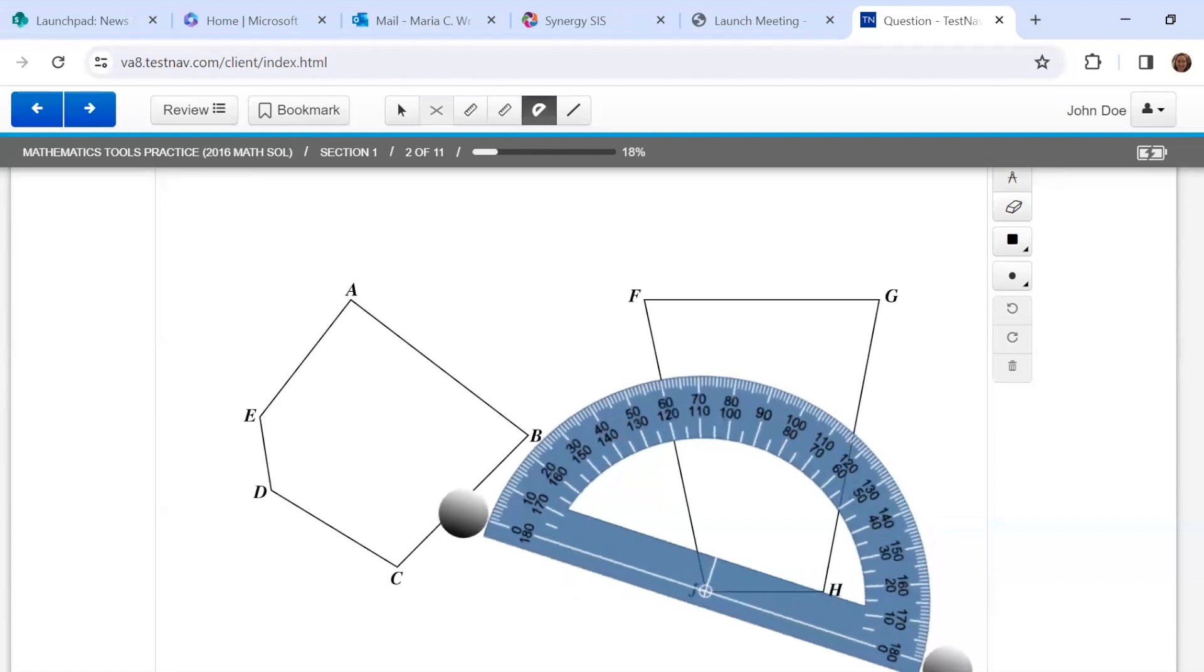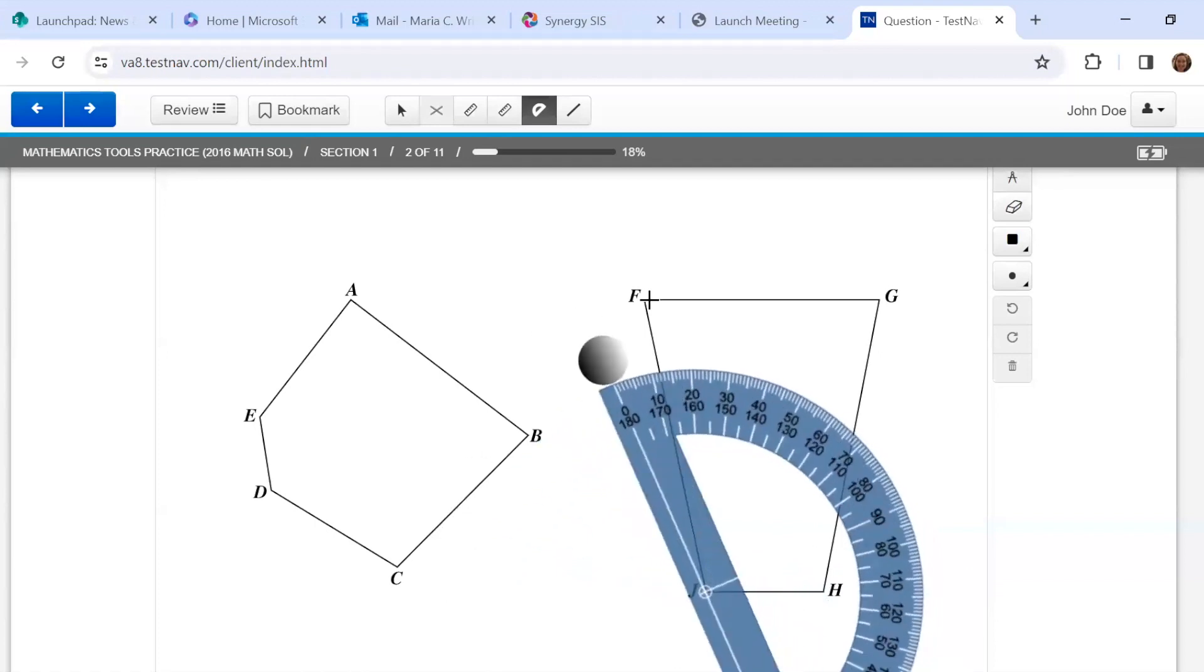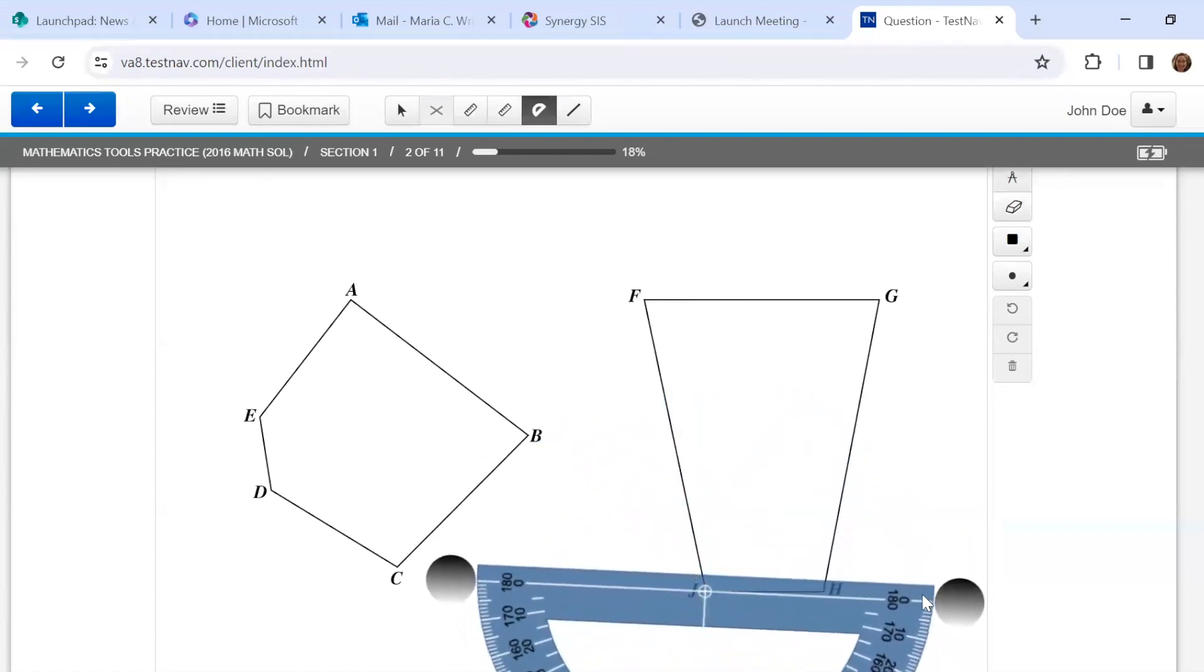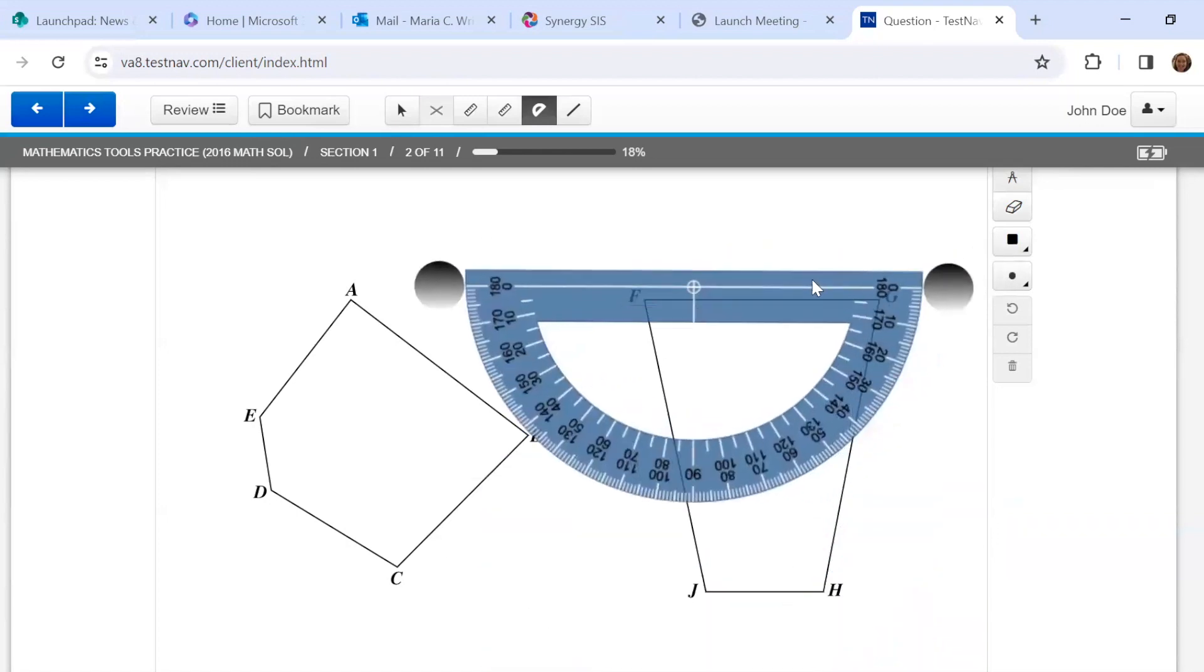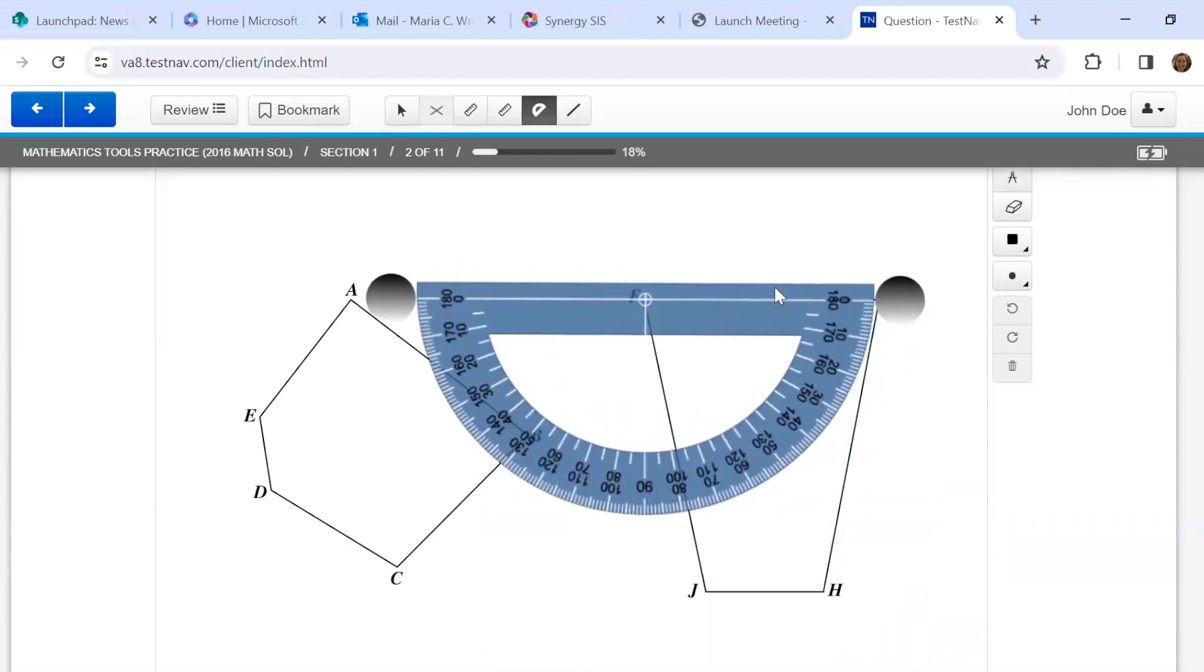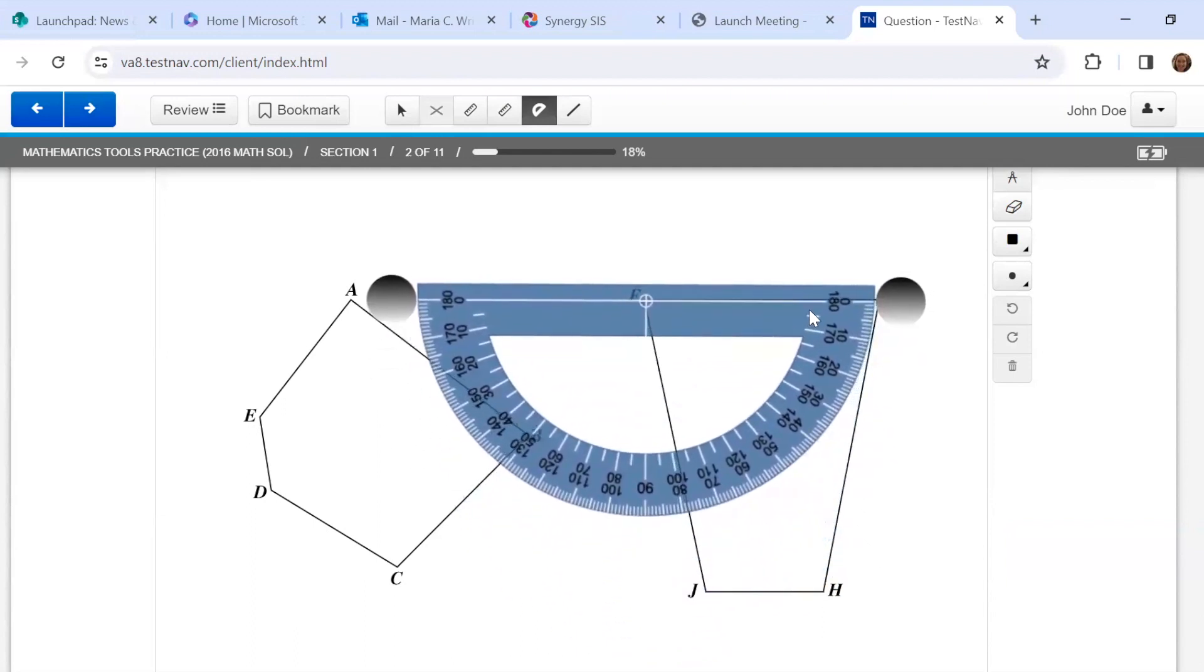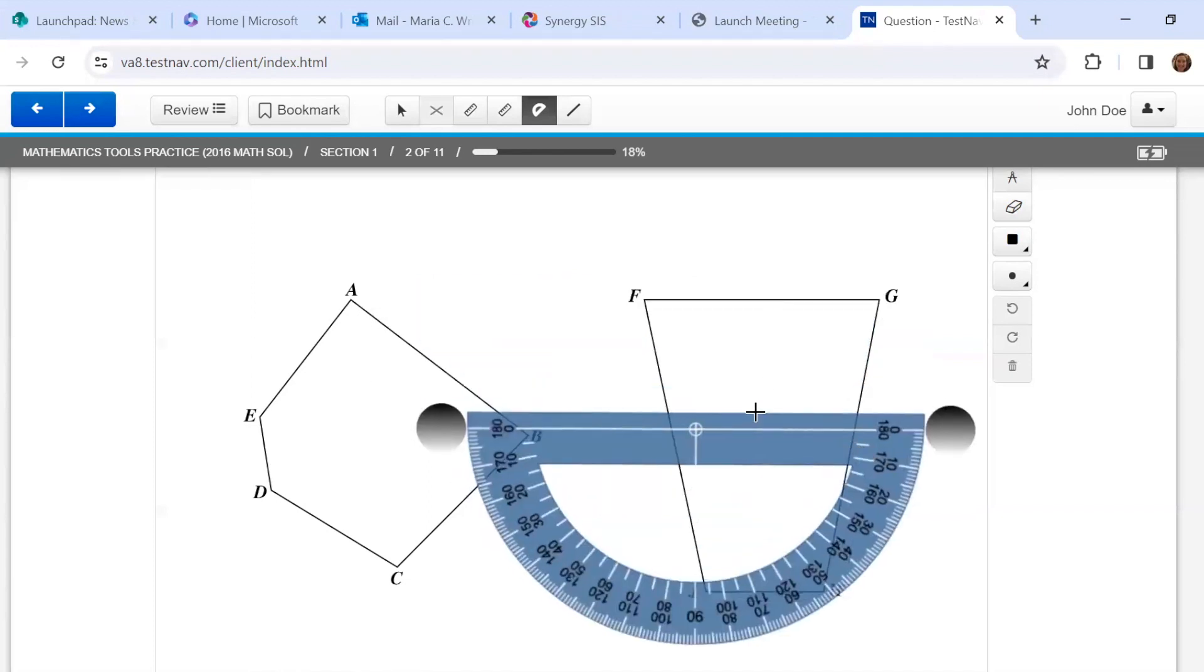Just like the ruler, I can rotate this. And I'm lining up the white line with the side of the polygon. Okay, so angle G, F, J would be, I'm going to look at the outside numbers this time. About 80 degrees. And I'm thinking, since this is symmetrical, that the other angle would be about the same.